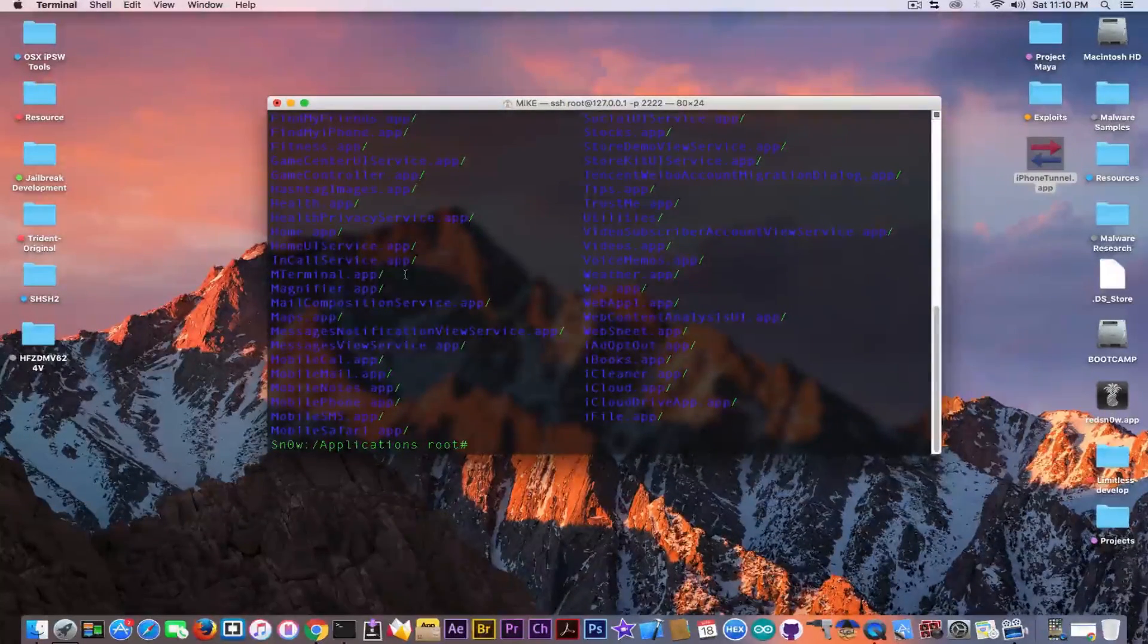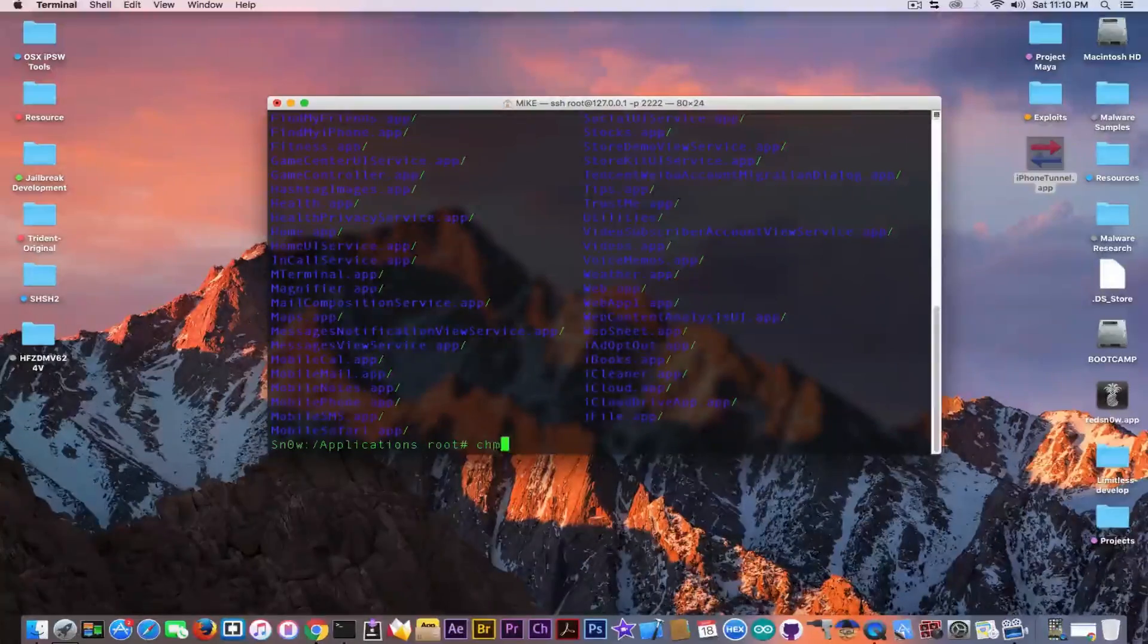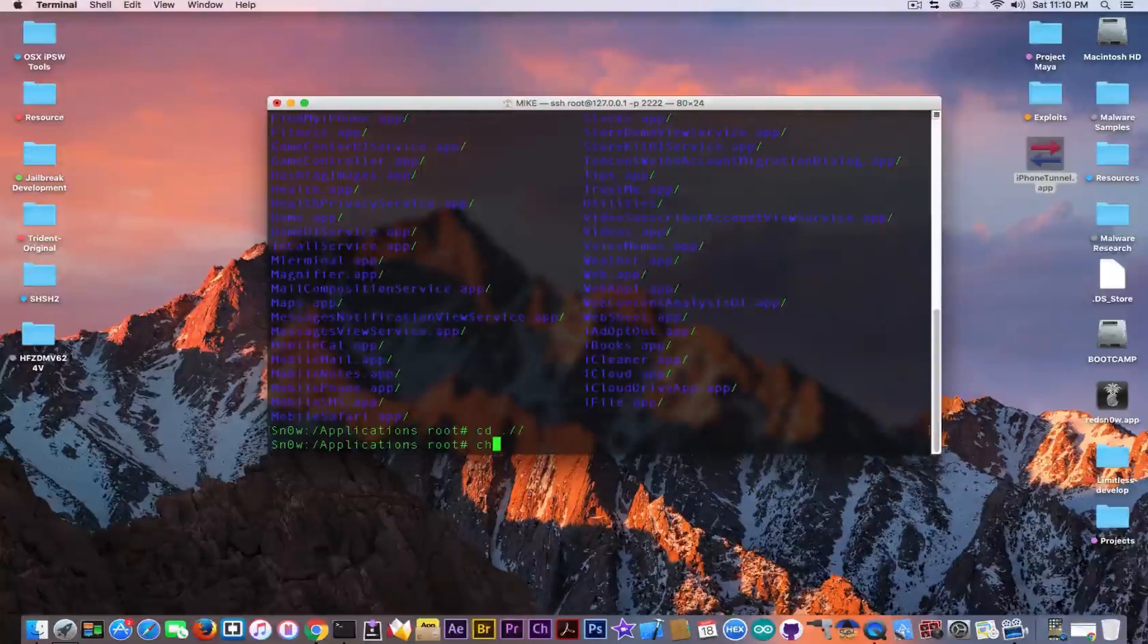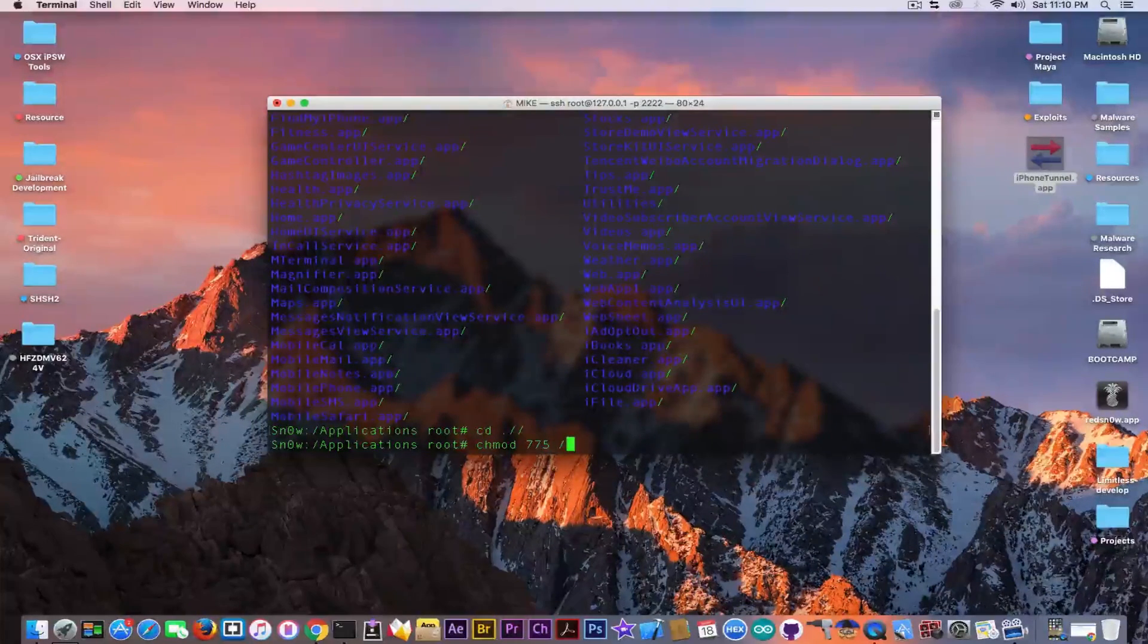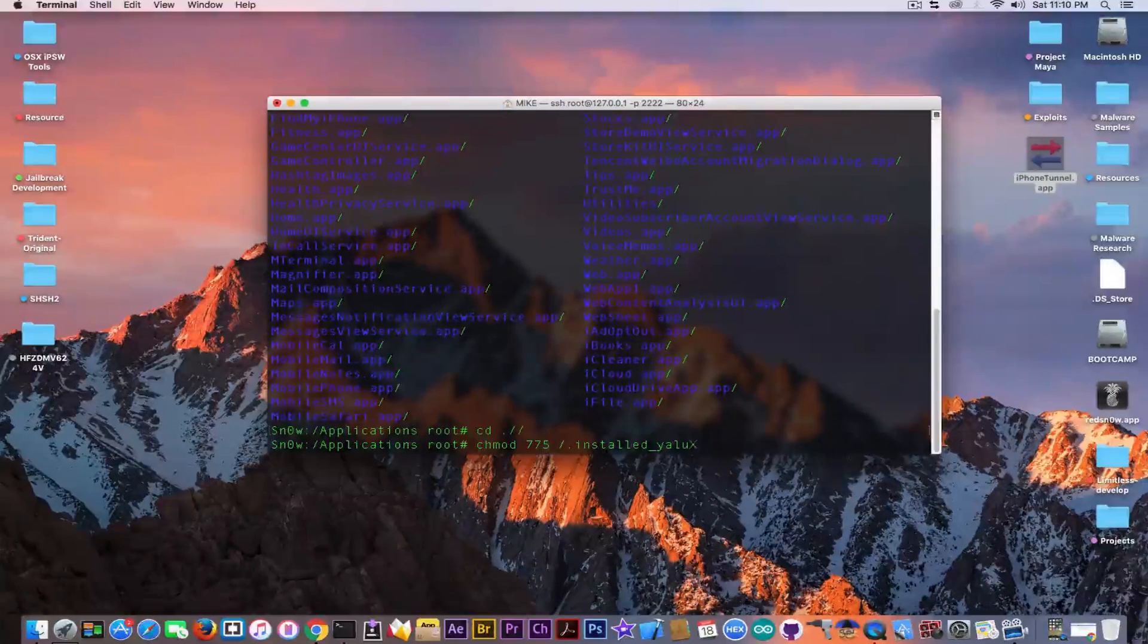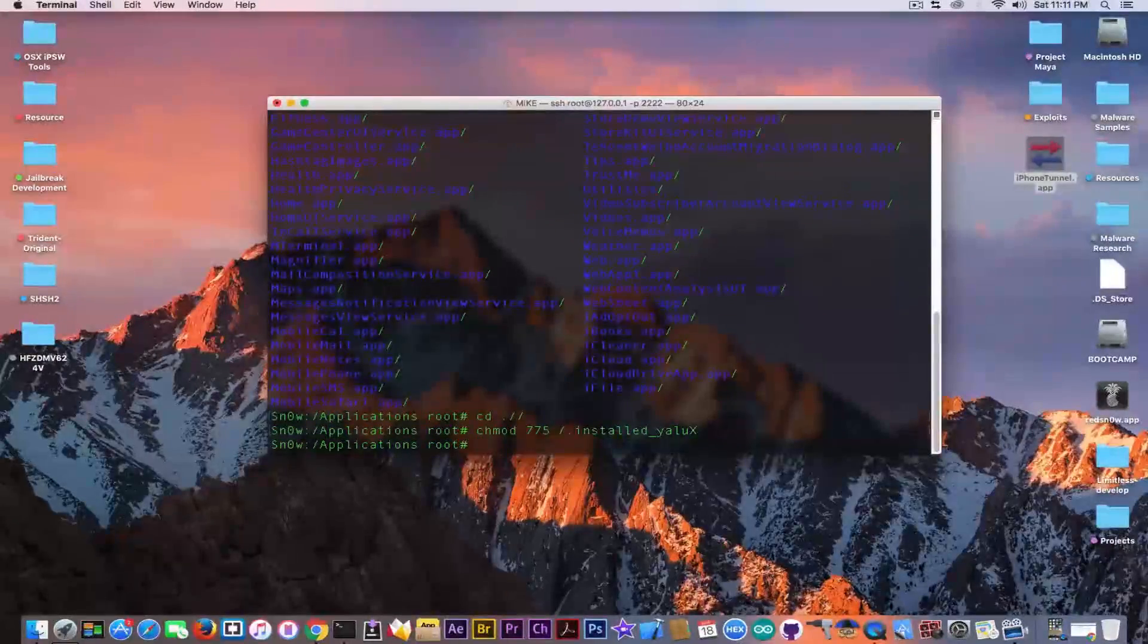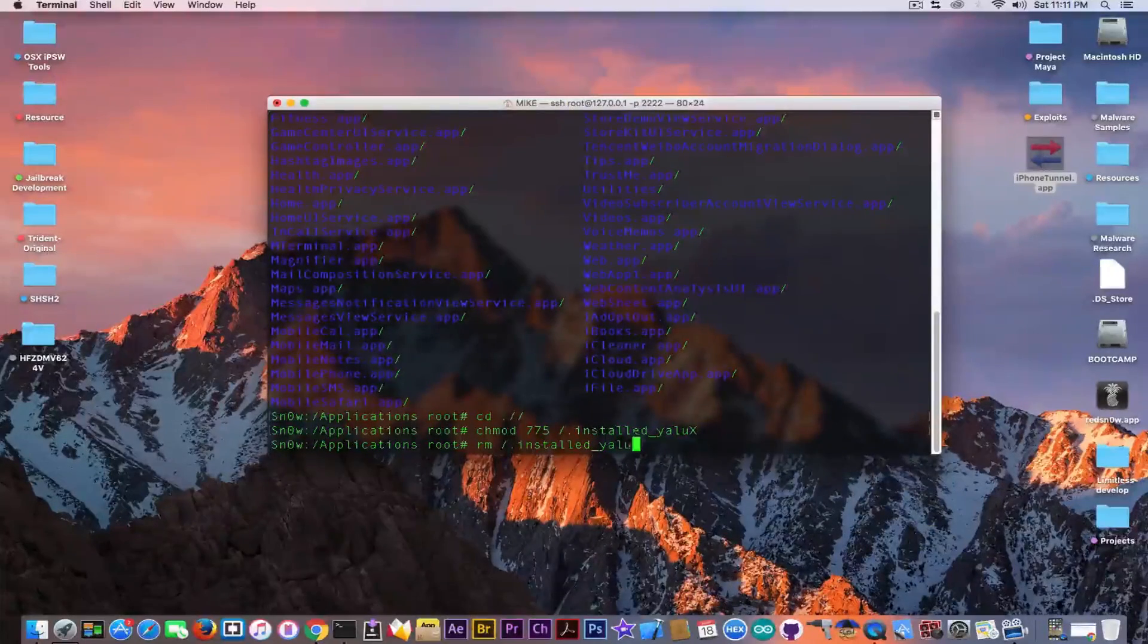What you need to do first is to create the permissions for the file in order to be able to remove it. In order to do that, you need to write ch-mode. First write cd dot double slash. And then you're going to write the following command. ch-mode 775 dot slash dot installed underscore YALUX. The X is capital. So make sure you capitalize it. Because if you write like this, it's not going to recognize the file. Hit the enter key and then write RM and the same name of the file. Slash dot installed underscore YALUX.